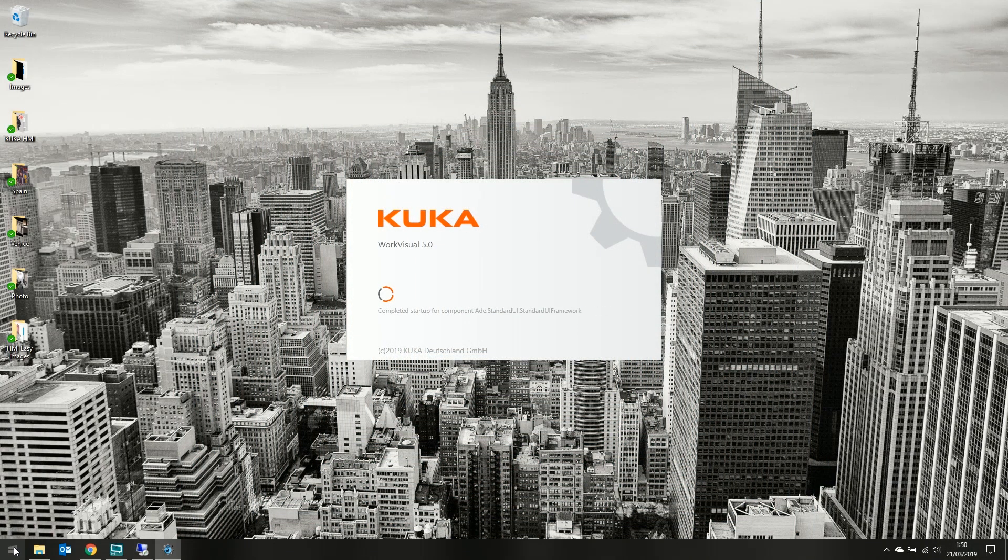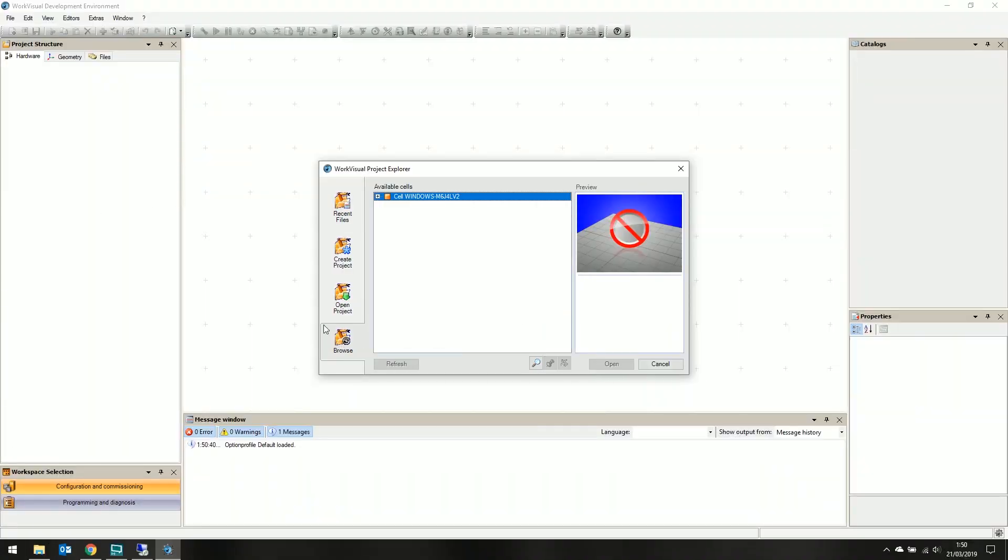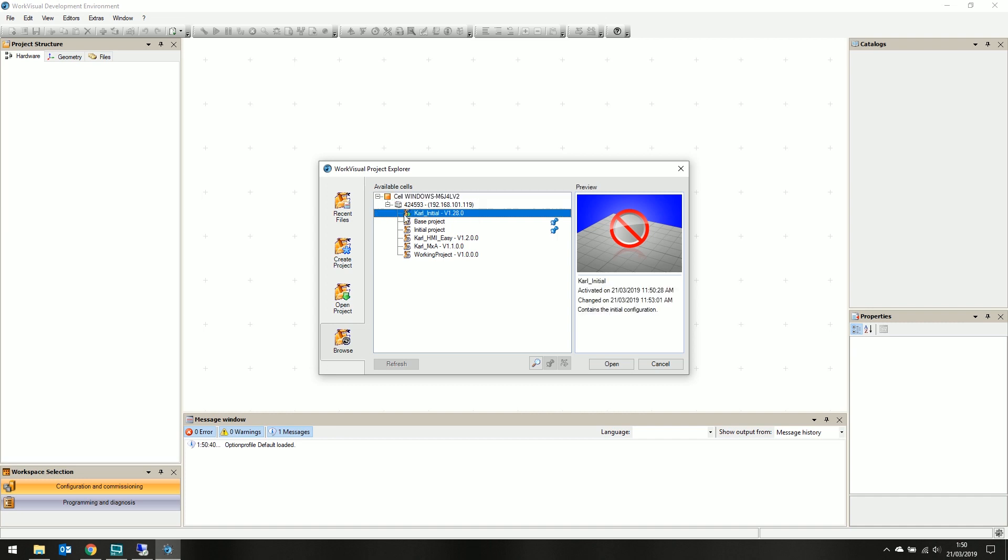Let's load up WorkVisual to set up our new HMI using KUKA HMI-EZ. Browse for our connected robot using the WorkVisual Project Explorer, where we're going to select our current active project, shown with a green arrow. This takes a short moment to load.